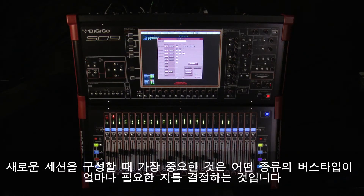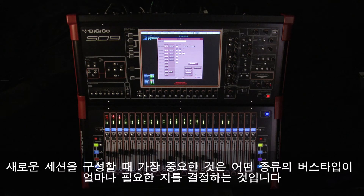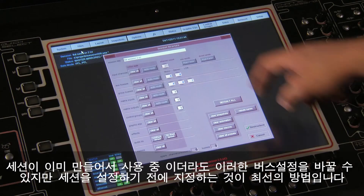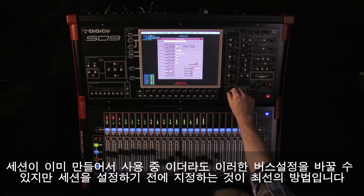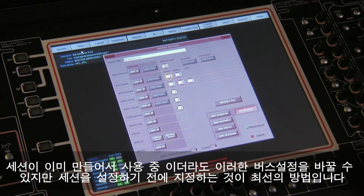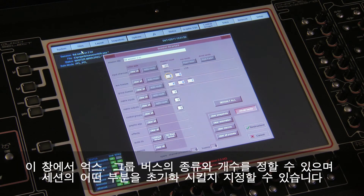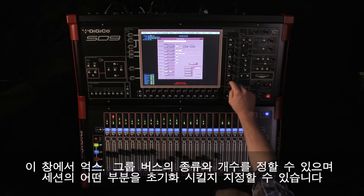When starting a new session, it is important to decide how many of each type of bus is required. While changes to session structure can be made once a session has been started, it is best to set these parameters before configuring the session. The structure will set the number and type of aux and group channels.